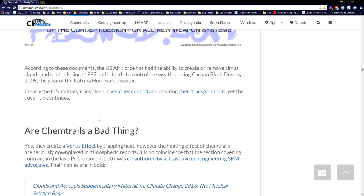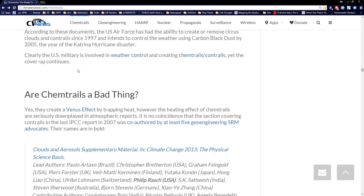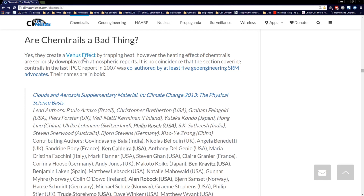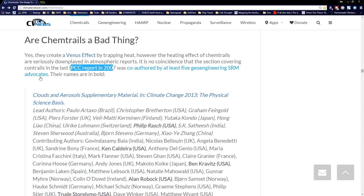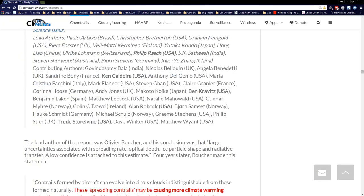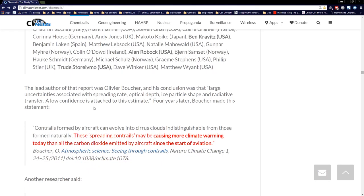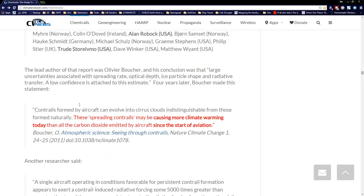Clearly the U.S. military is involved. Are chemtrails a bad thing? Yes. They create a Venus effect by trapping heat. Even the IPCC report on contrails was co-authored by five geoengineering solar radiation management advocates: Philip Rasch, Ken Caldeira, Ben Kravitz, Alan Robock, and Trude Storelvmo. All five are geoengineering advocates helping write the IPCC reports. That's kind of shady.